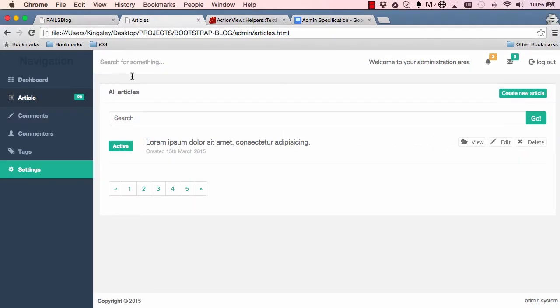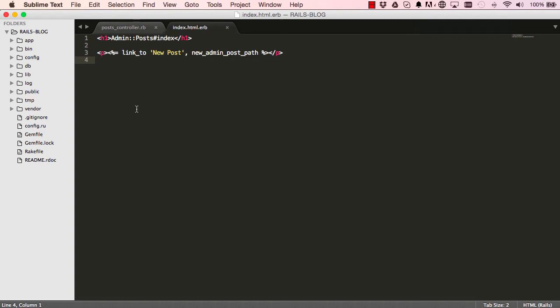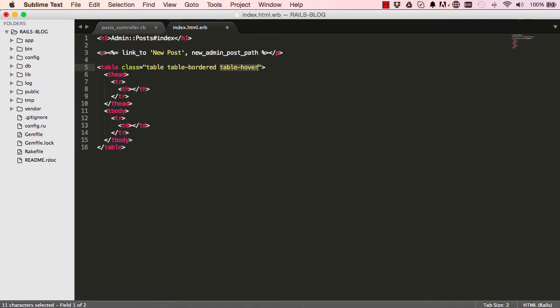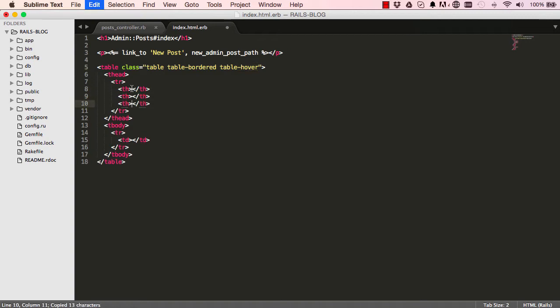Ok, so the next thing we want to do is add this section. Alright, so I am going to say BS3. So this is a plugin that we created in Bootstrap Lessons. So if you didn't do that, just pause and copy and paste this table as I am doing it now.